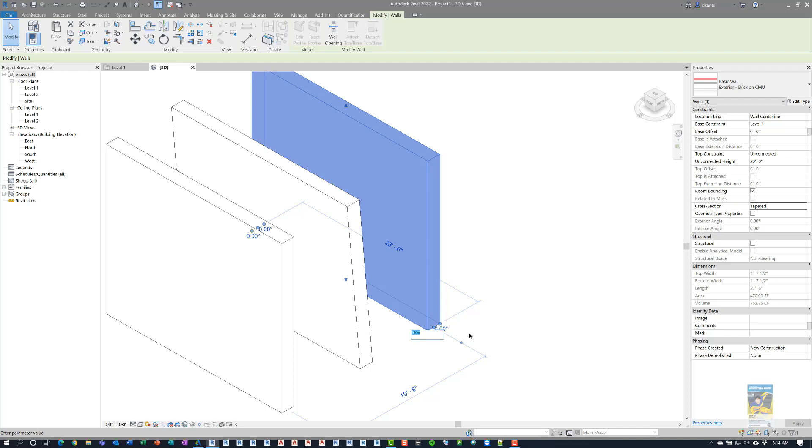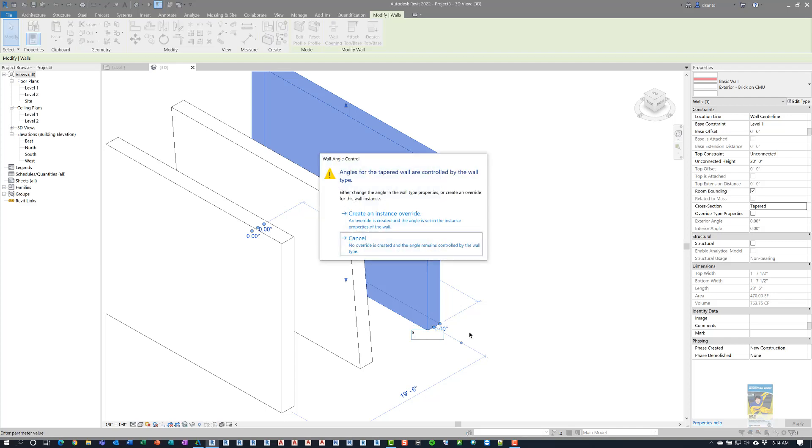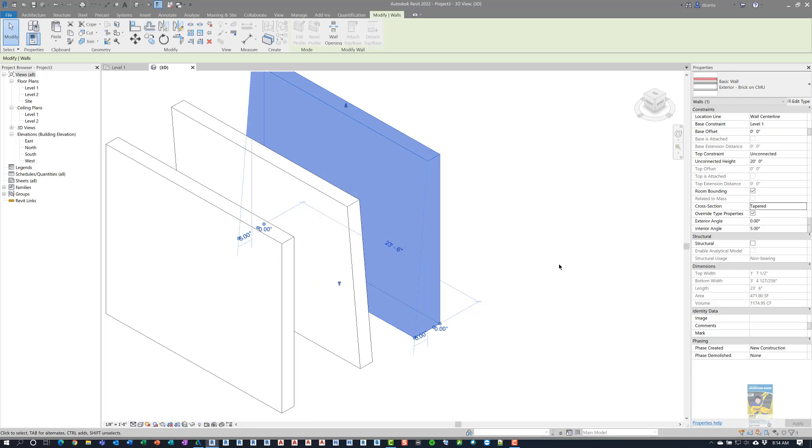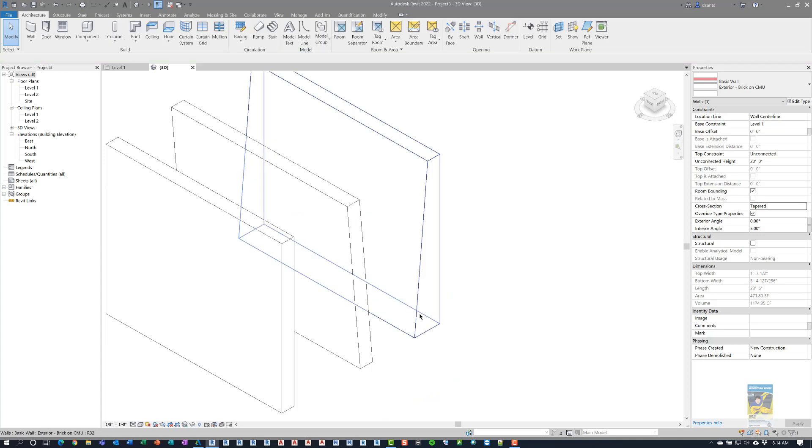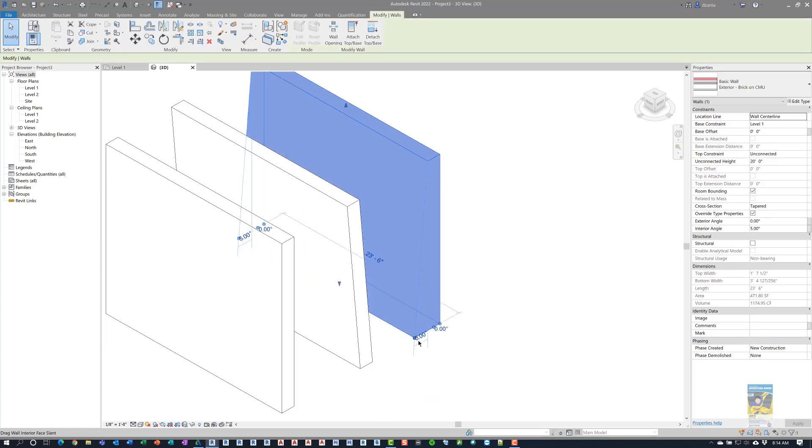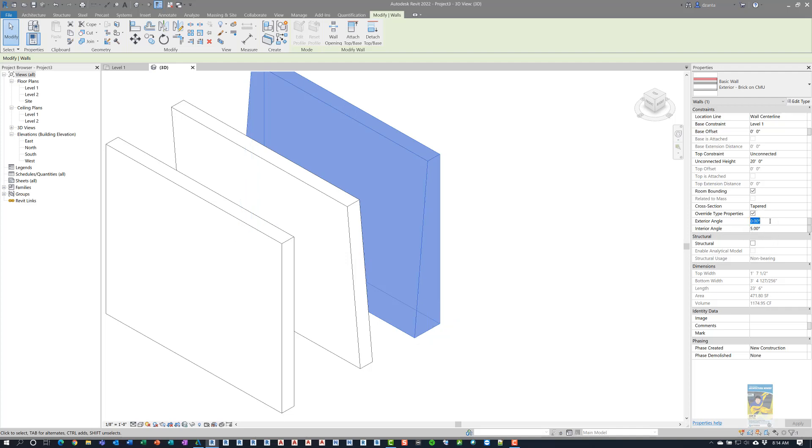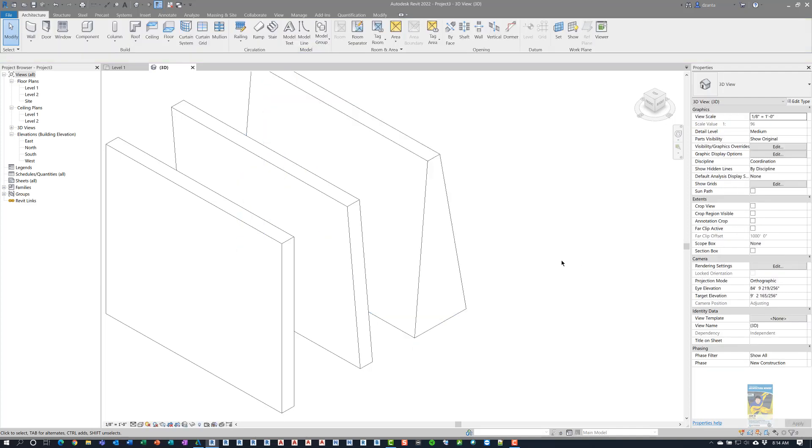So if I go in here and type in 5, it's going to let me know that I'm creating an override instance. And if I click create an instance override, it will automatically put in the slant at 5 degrees here. And over in the instance property, you'll see interior angle is at 5 degrees. If I change the top one here that says exterior angle to 10, then you'll see how it adjusts.